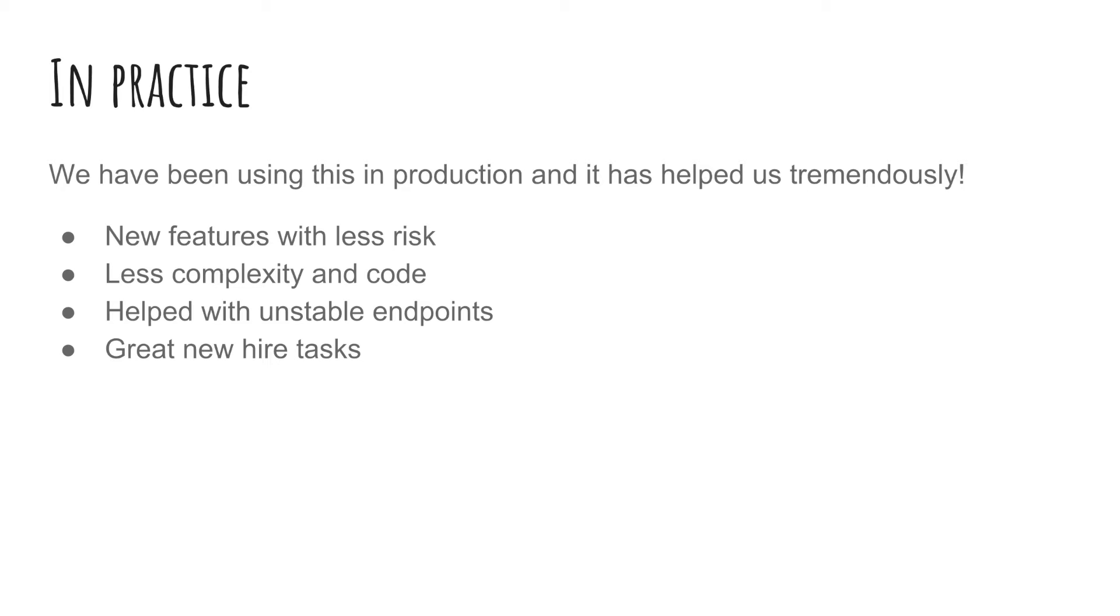Also, an unexpected benefit that came out of this was it's actually great for new hires. Instead of having them fix bugs, read outdated docs, or writing boring tests, they can actually make a small service and push it to production, and we won't have to worry about them bringing down the site. And that is really powerful. Now, enough of the talking, let's get to the demo.